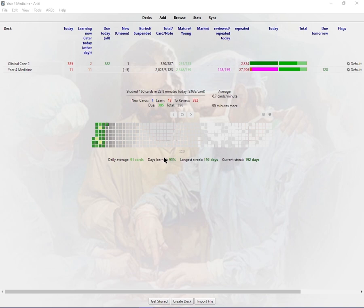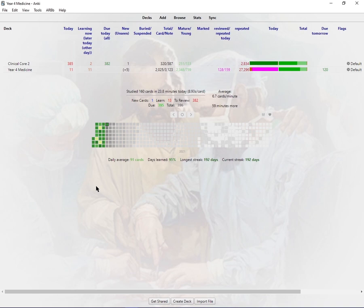Before I get started, there's two key add-ons which I think are so important: the Image Occlusion add-on and the Cloze Card add-on. I won't be talking about them too much in this video because I've already talked about them a lot in my previous Anki video.